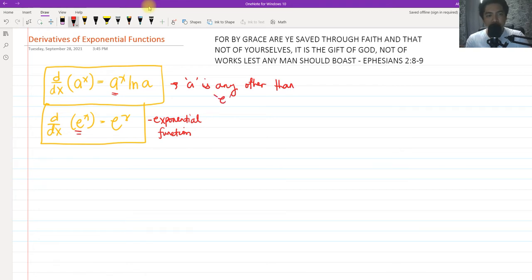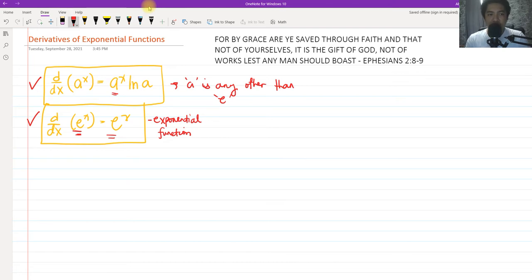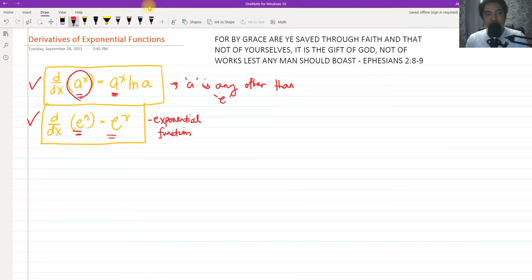If we take a look at the formulas here, for the derivative of an exponential function with base E: the derivative of E raised to X is still equal to E raised to X, given that the coefficient of X is 1. But if we have an exponential function with base A — any constant A raised to X — the formula will be A raised to X multiplied by ln of A. In order for us to understand this, let us solve some problems.